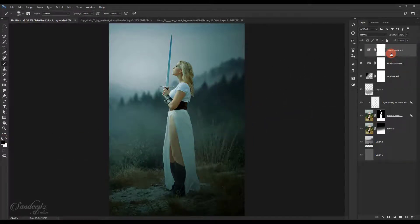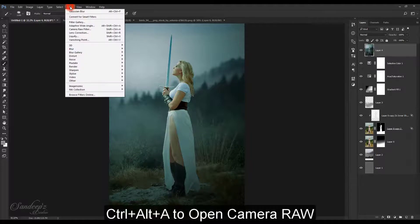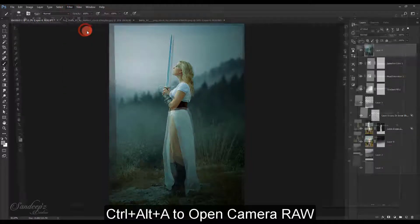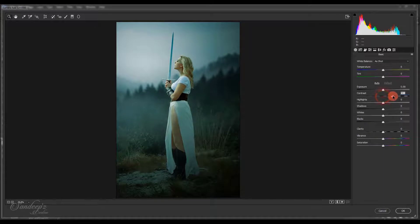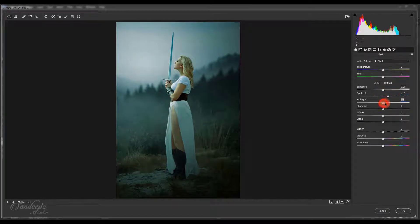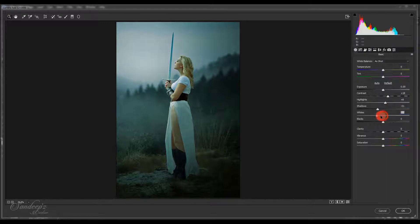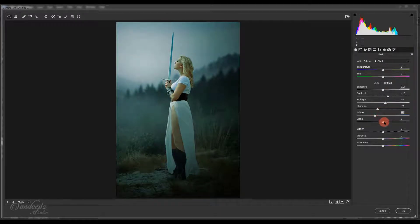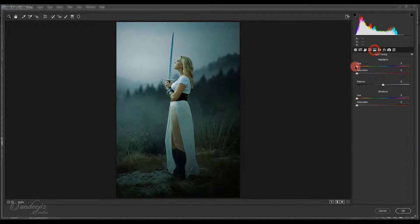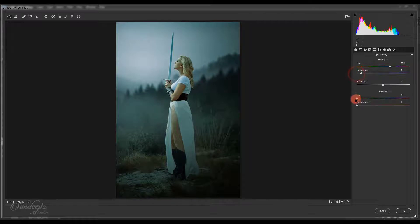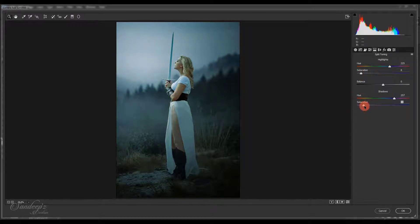Select the top layer and press Ctrl Alt Shift E to create a merge copy. Go to Filter, Camera Raw. Increase the contrast and shadows, adjust the shadow and white sliders, increase the clarity, lower down the vibrance. Go to split toning and increase saturation and hue.